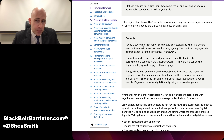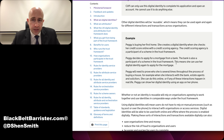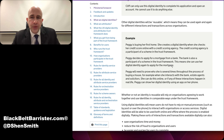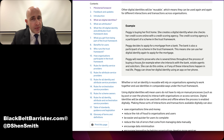Others will be reusable. Peggy is buying her first home. She creates a digital identity and checks her credit score online with a credit scoring agency that is a participant in the trust framework. She then applies for a mortgage from a bank, also a participant, meaning she can use the same digital identity again. She then needs to prove who she is several times throughout the process — for different bits of insurance, building regulations, and correspondence with her lawyers.